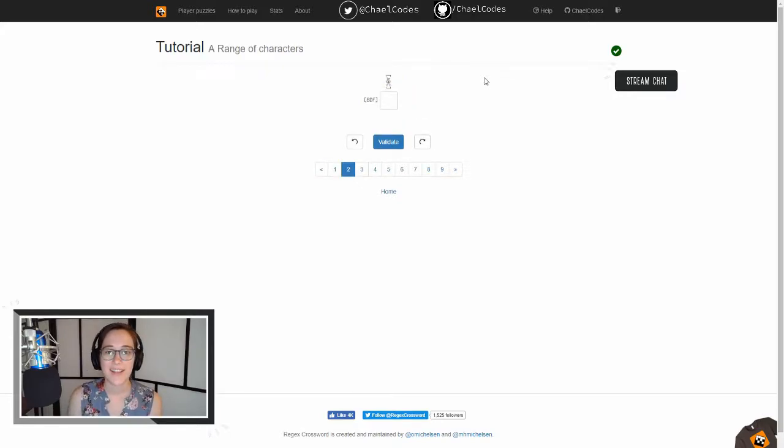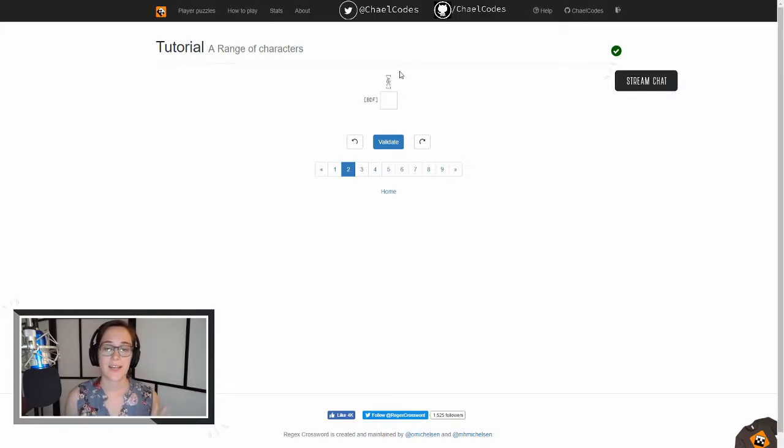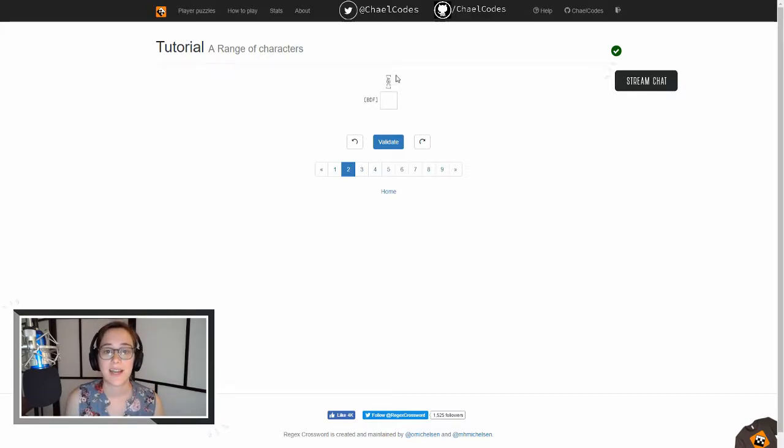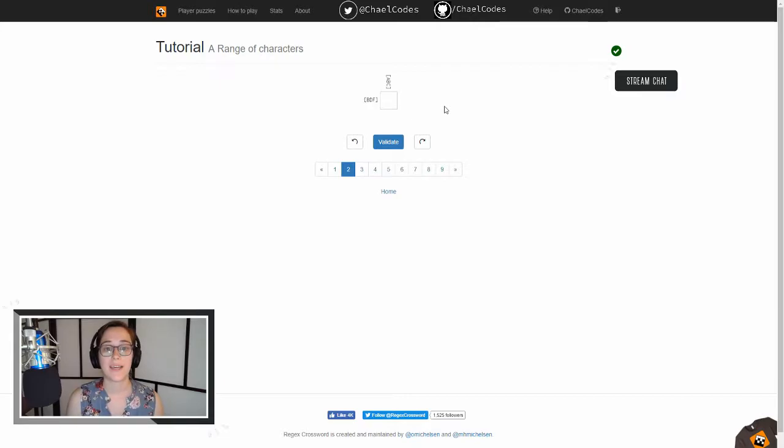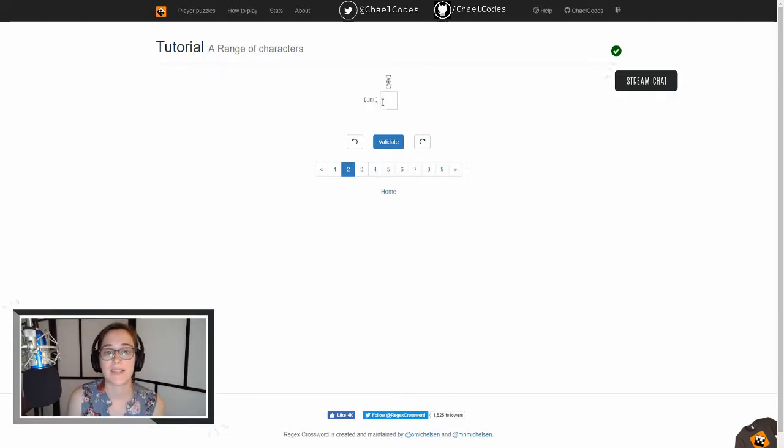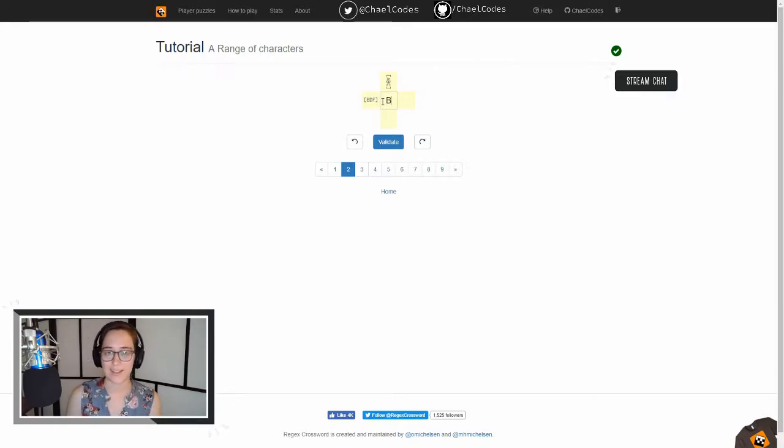All right, so these brackets define a character set, right? So whatever is inside of this is what this has to match. So we have A, B, or C, and we have B, D, or F. Now B is in both A, B, and C, and B, D, and F, so we know that B is our answer.